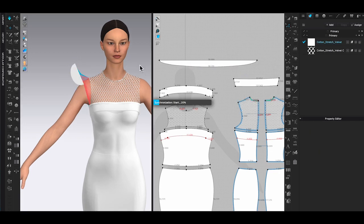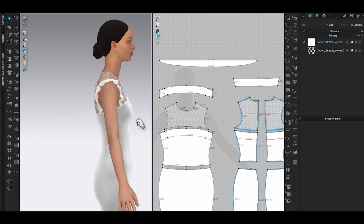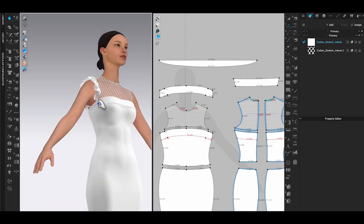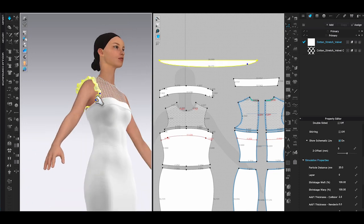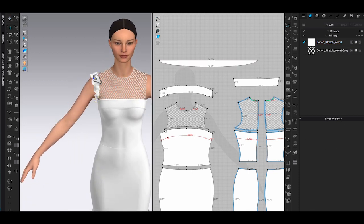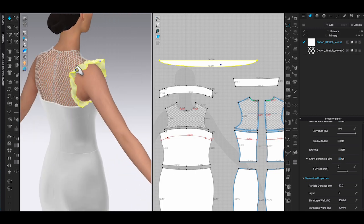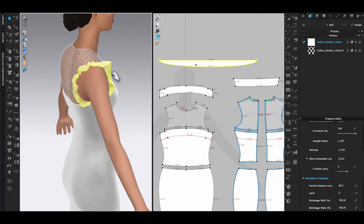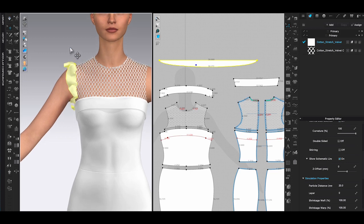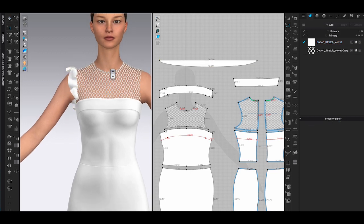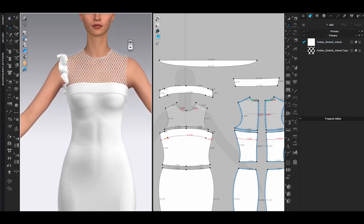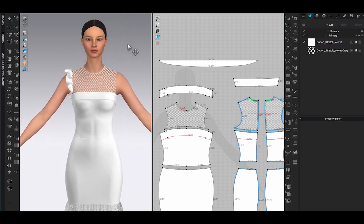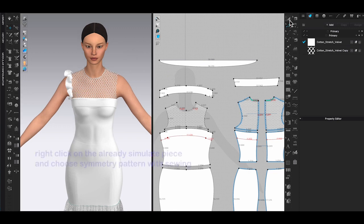Click simulate and adjust the ruffle to make sure it fits right around the armhole on the avatar. I'm using mesh fabric for the armhole ruffles. The shirring effect won't show much, so I'm not going to use it here. Now I have one side of the ruffle simulated on the armhole.